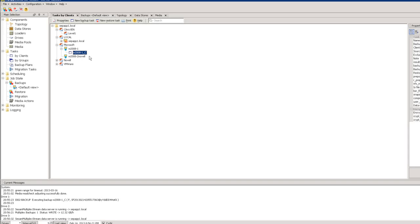That's something I've gotten a lot of positive feedback on — that you can actually open tasks while they're happening and see the exact status in real time. One customer described it as a single pane of glass to see your entire backup infrastructure. With previous solutions he had, it was really hard to know what was going on — he just had to wait until the whole thing finished and see if it was successful or not.